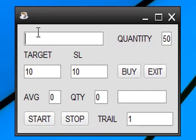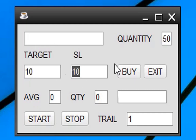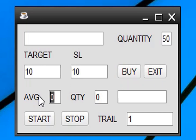In the first field we enter the strike name, next quantity, next target and loss — here we enter the number of points as stop loss and target. This buy button helps to place an order and the exit button to exit the order. The average and quantity fields are automatically filled by the system.